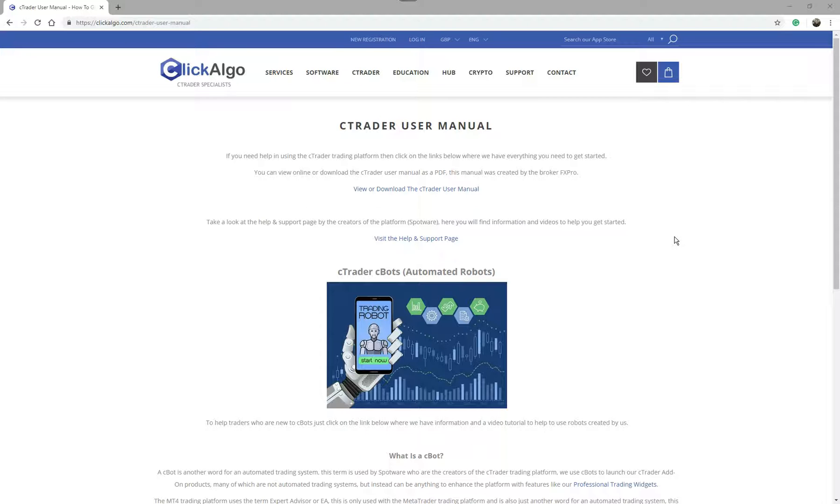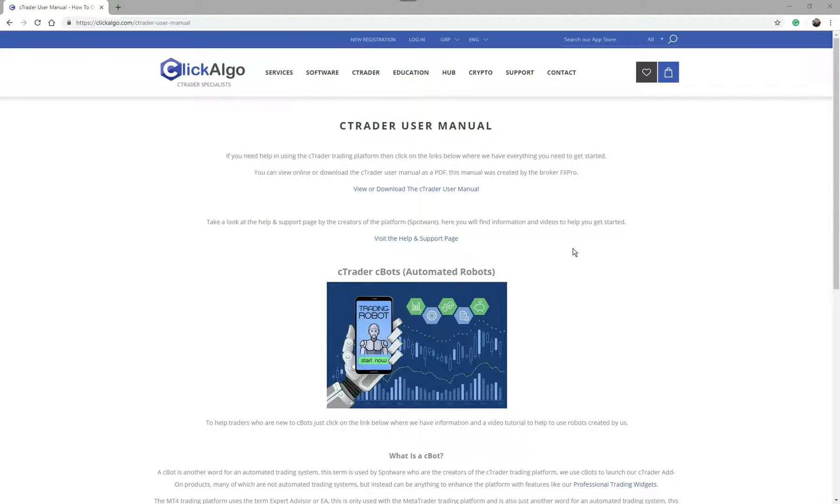It doesn't tell you about automated trading. There's also a link here you can see, the visit help and support page. This is Spotware's help and support page that gives you more information about using the platform. It has videos. This gives you really good information to help you use the C-Trader trading platform for manual trading.